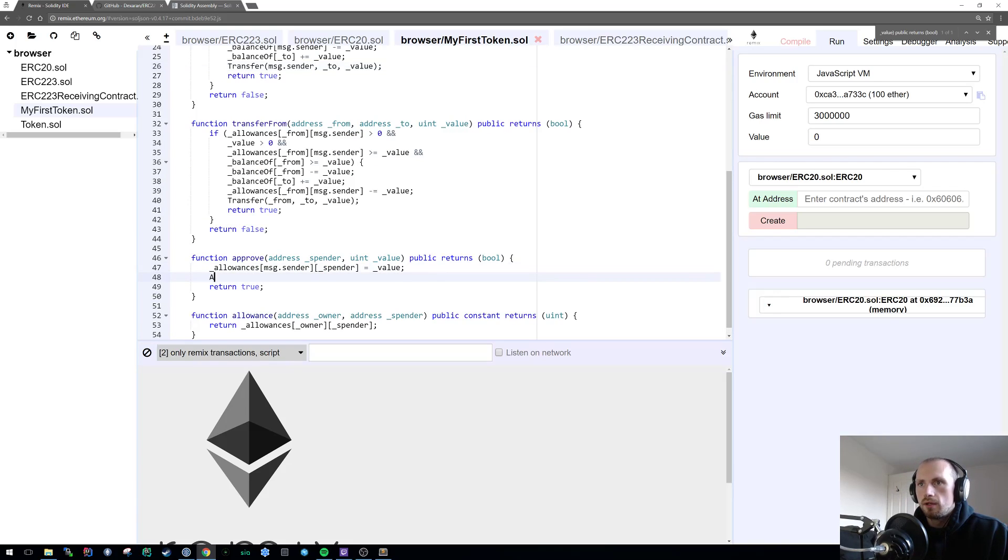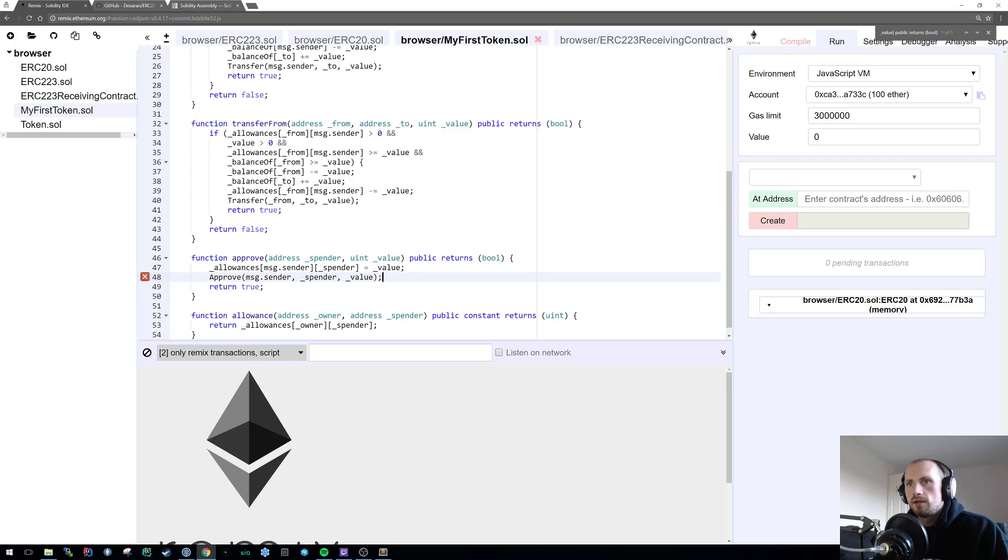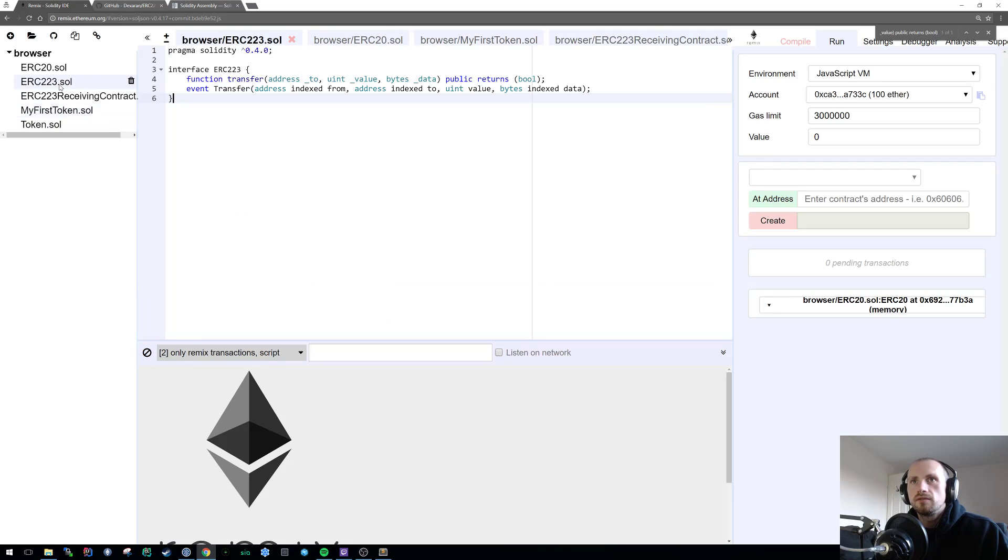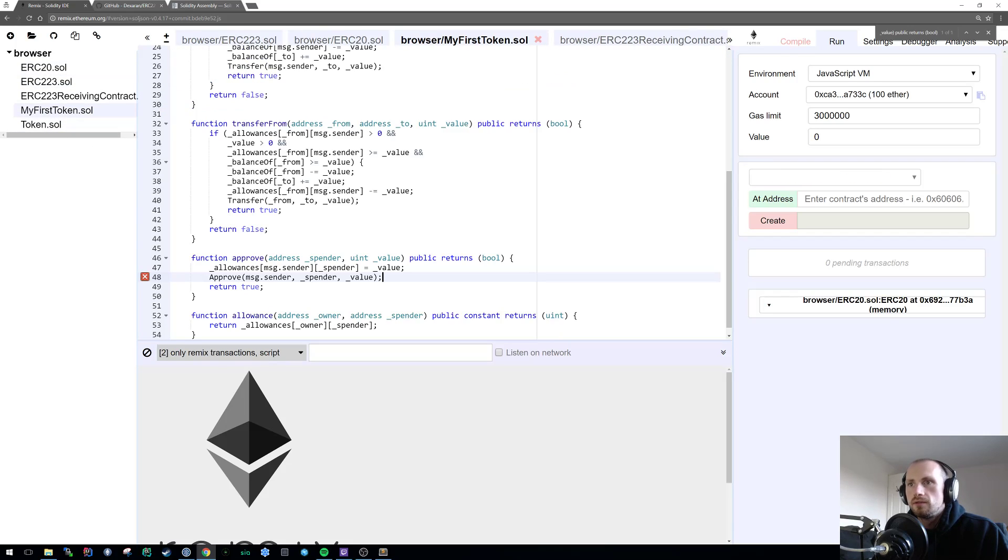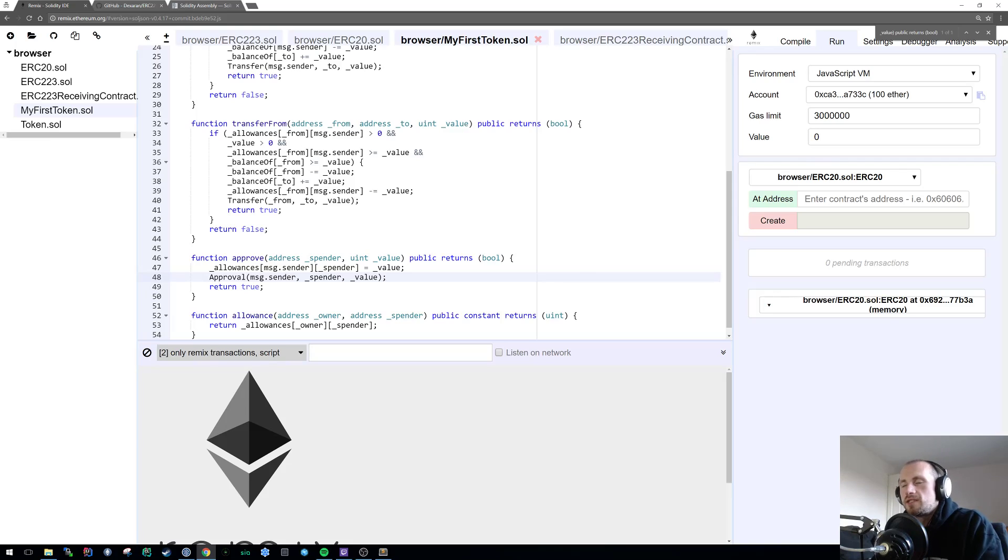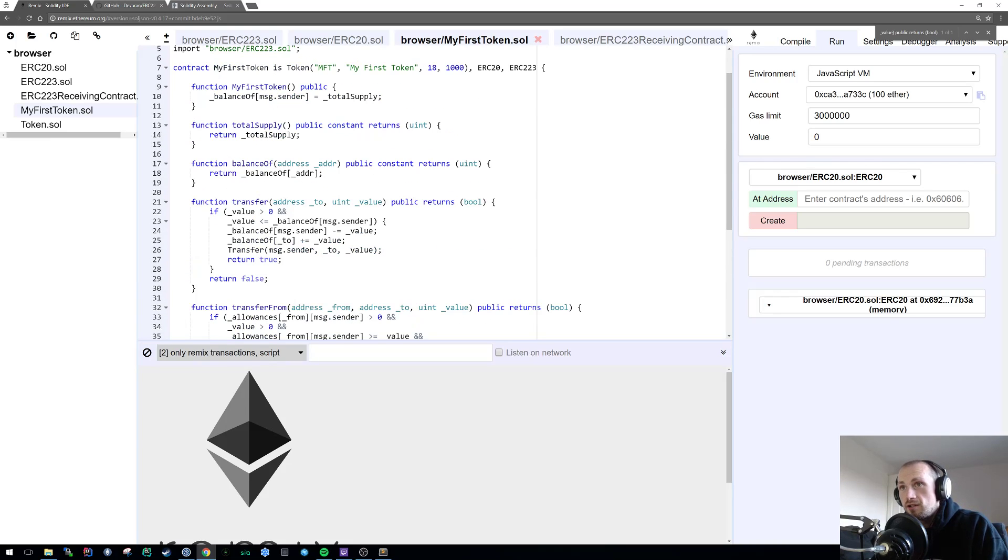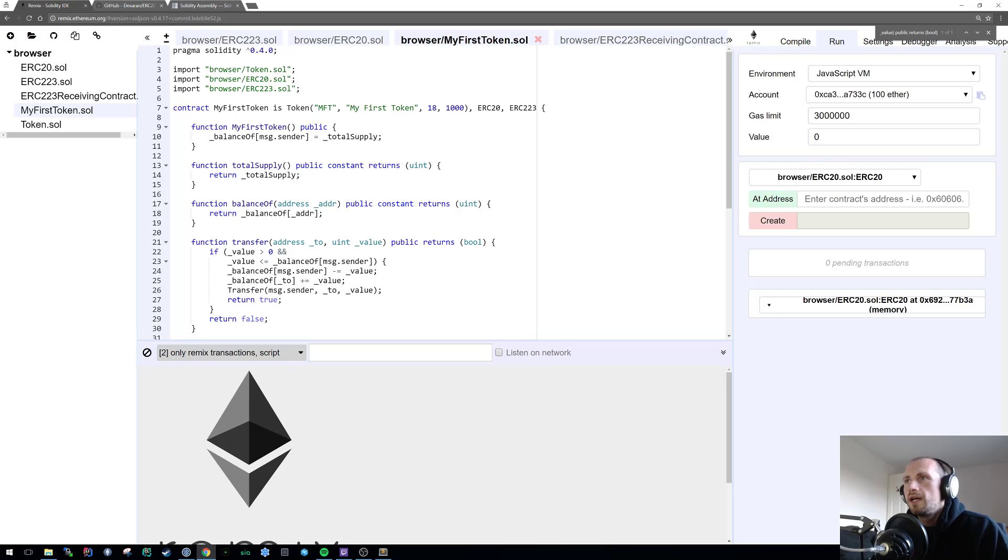The final thing that we need to address as well is that we didn't use actually any events. So simply to use the events, transfer, and then it's from to value. I need to make sure that's the same for this here. The only difference is the from is the sender, so message sender. And also the approval. Approve, and then I think it's message sender, spender, and then value again. That is basically just cleaned up the couple of mistakes that I've noticed. There's possibly more in this, I'll update it if I can find any more.